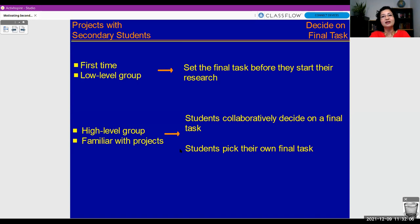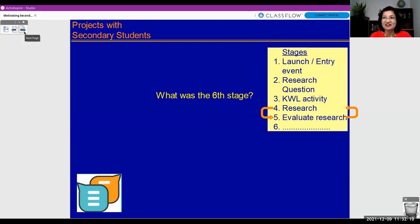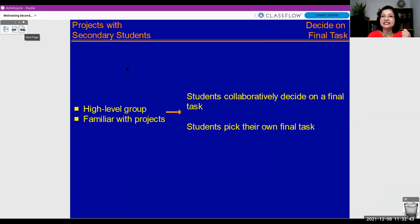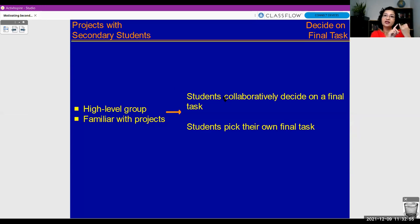So the sixth stage is the final task. Remember: you can set the final task before the research if it's a lower level group, or at this point for others. Decide whether they'll do it alone or as a team. And if you notice any gaps in their knowledge, this is the time to plan a lesson to address that gap.